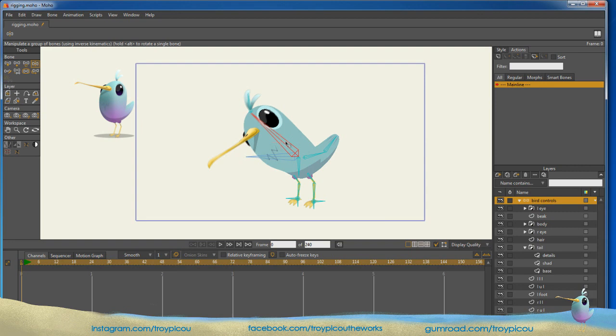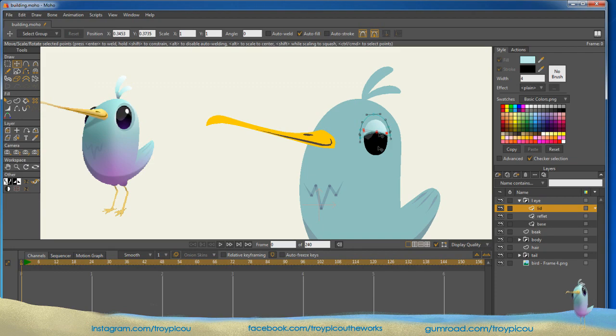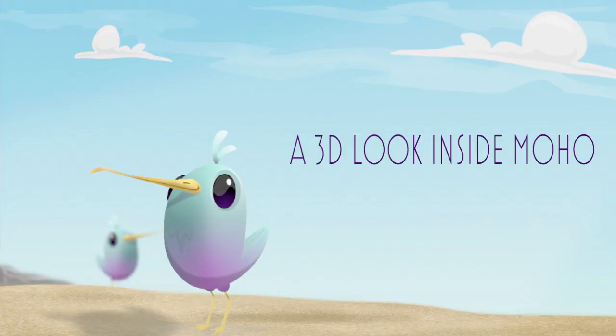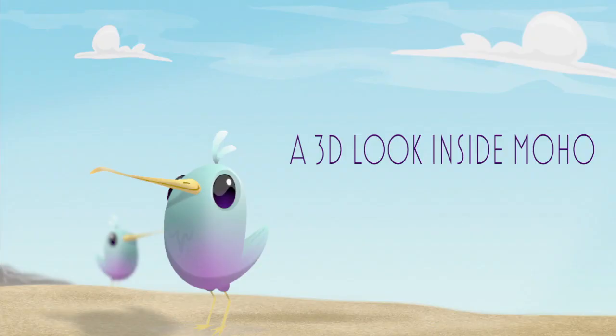I will build the bird from start to finish and rig it for animation. I will teach you tips and tricks to help you bring your characters to life. The files are included. To get your copy of the course, visit my Gumroad store today.